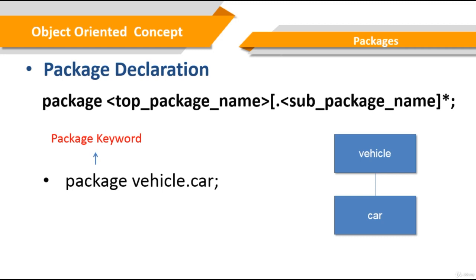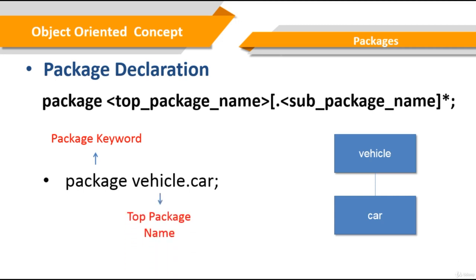Here, vehicle is a top-level package and car is a sub-package.